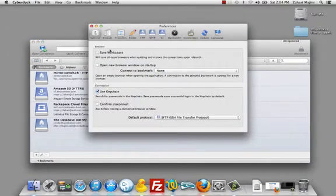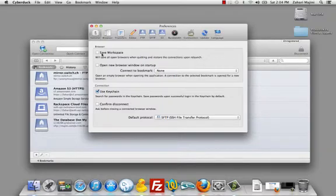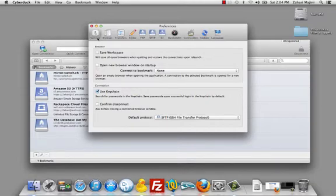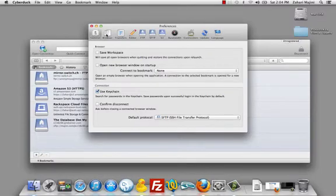I unchecked Save Workspace and I unchecked Open New Browser Window on Startup. I don't want it to launch any server connections when I first open the program, and I'd like to start from ground zero where I see the bookmarks when I launch Cyberduck. That's why I unchecked these two. This is under the General tab.